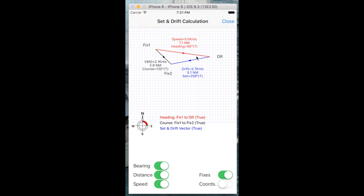We were pointing in this direction, our heading here, 98 degrees. We tried to get to this point here, the dead reckoning point. We started here, we were trying to get here.